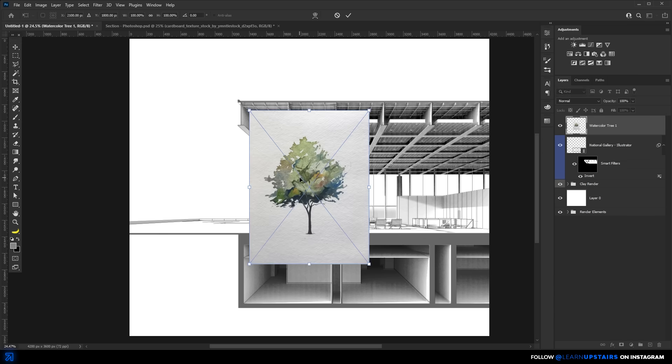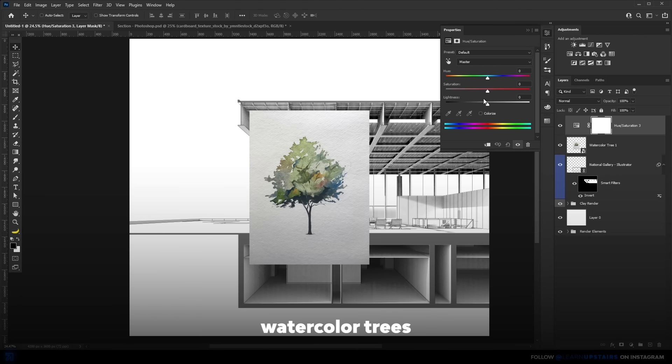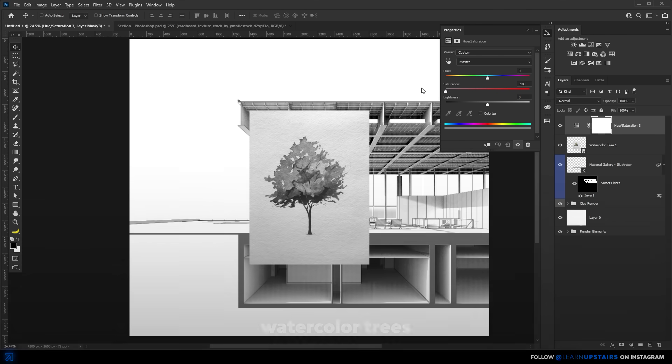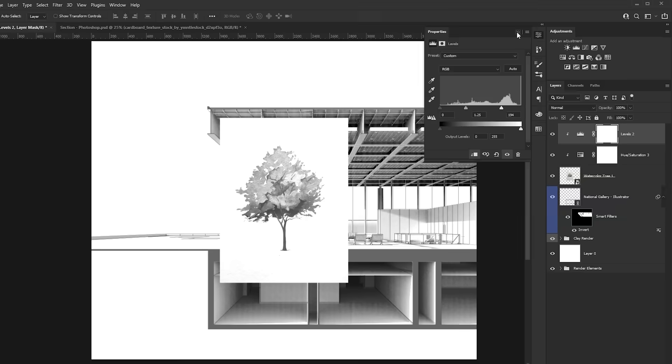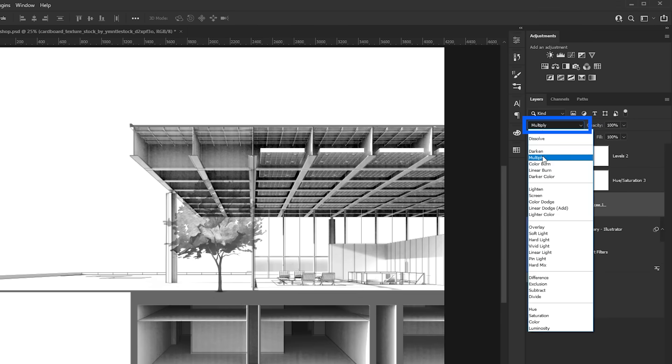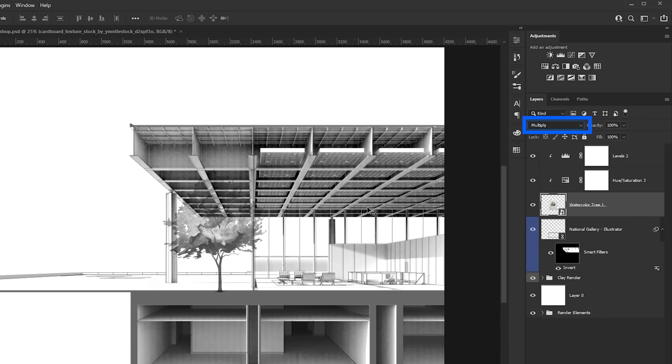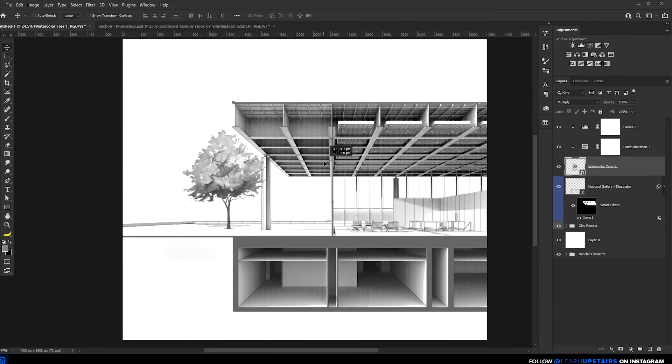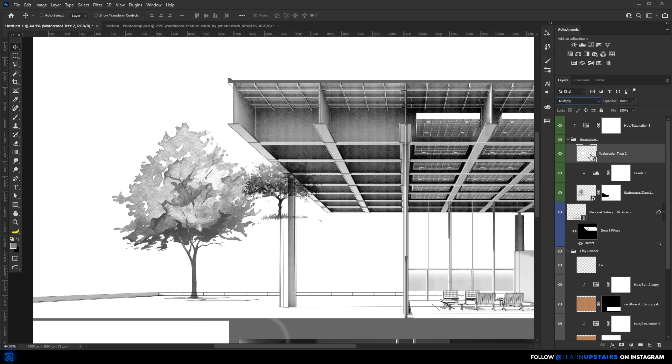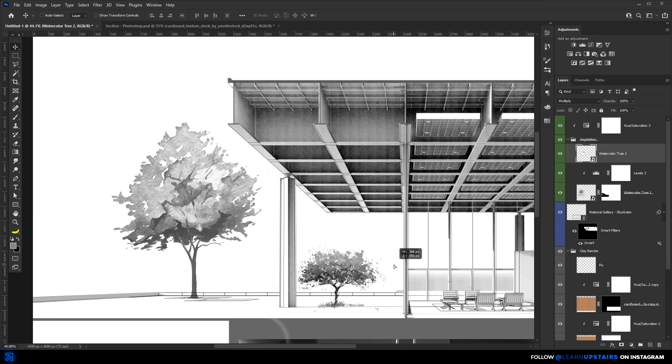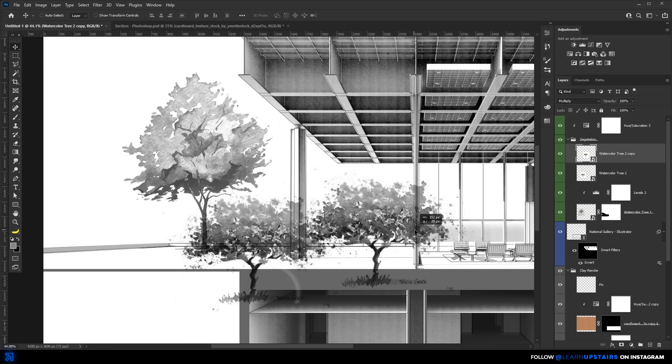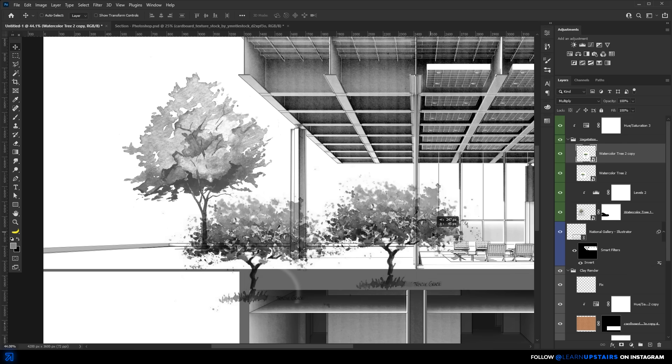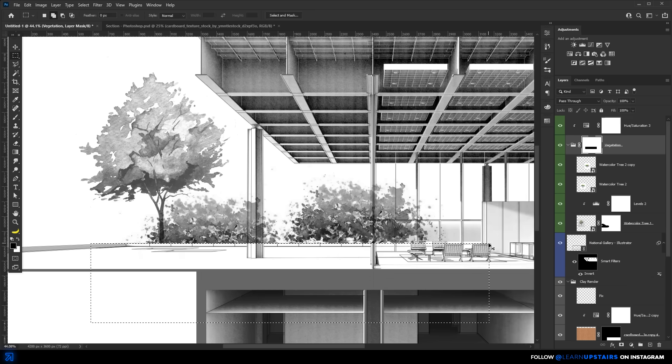The trees, I googled for watercolor trees, and I spent something like 10 minutes gathering the perfect resources that I could use, and we're going to repeat the same steps as we did with the clay render, add a hue and saturation adjustment layer, and then a levels adjustment so that we intensify the contrast. A multiply blend mode can certainly come in handy in this situation, so we can get rid of the white background quite easily.